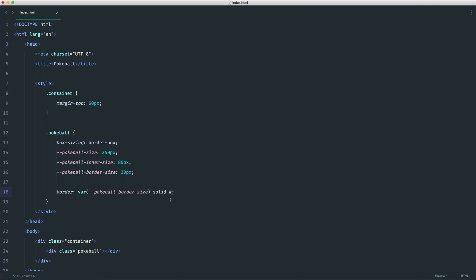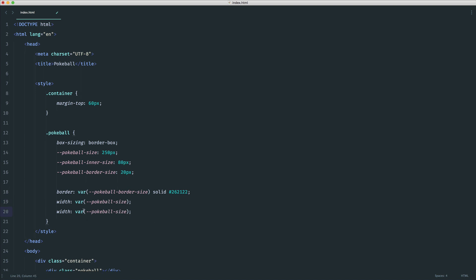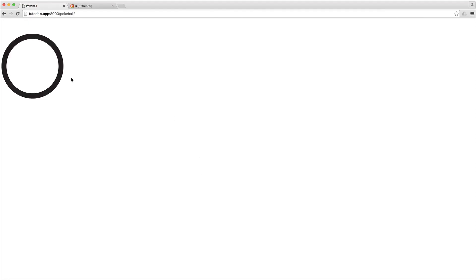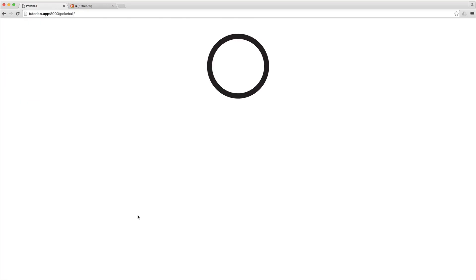The border color is `#262122`, just a dark color. We then set the width and height both to `var(--pokeball-size)` so they're equal. Because this is a rounded shape, we set `border-radius` to 100%. Checking this in the browser — there we go, that's what we have so far. Finally, I'll set `margin: 0 auto` so it sits nicely in the middle of the page.